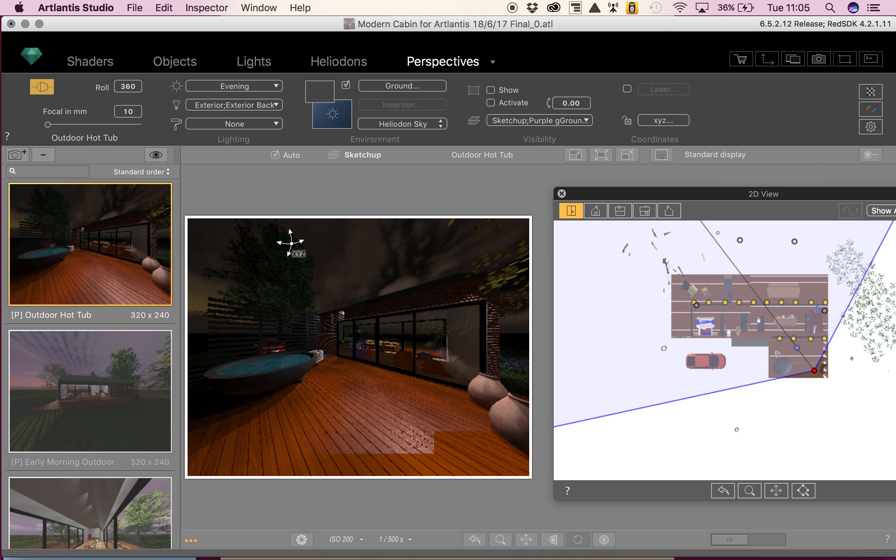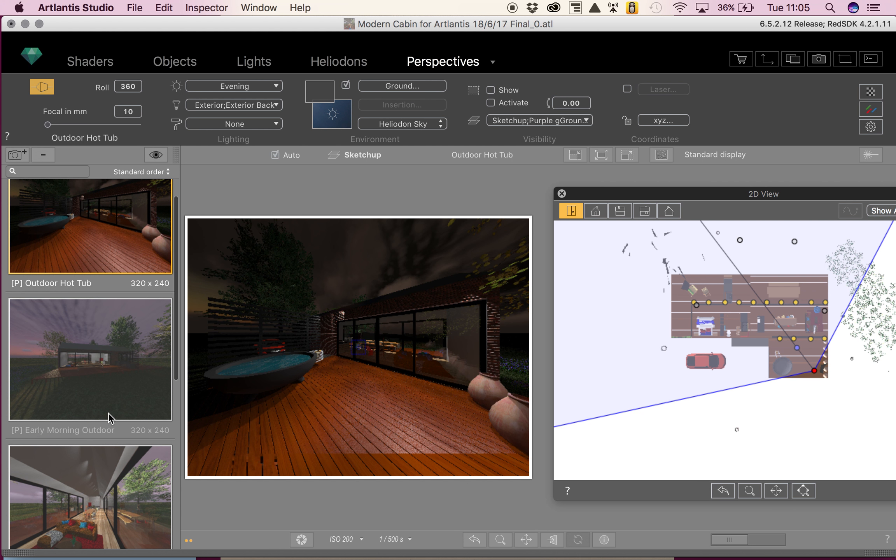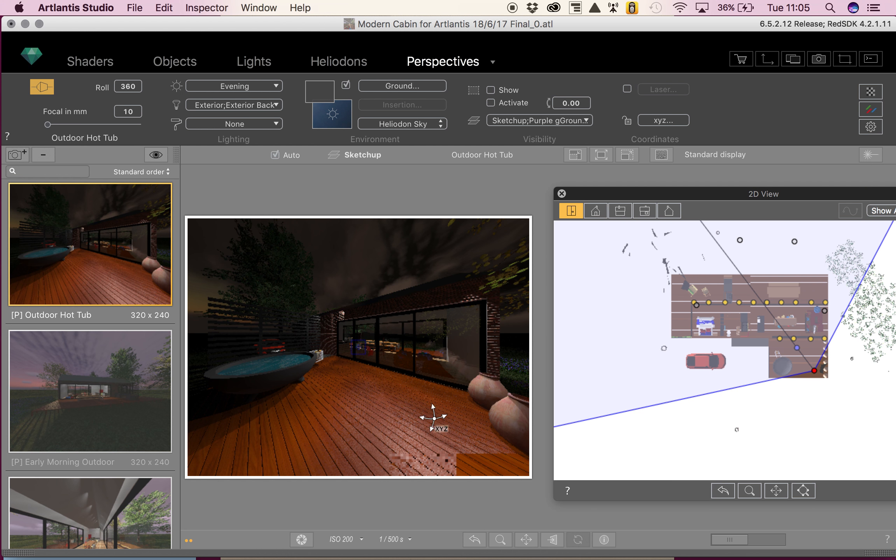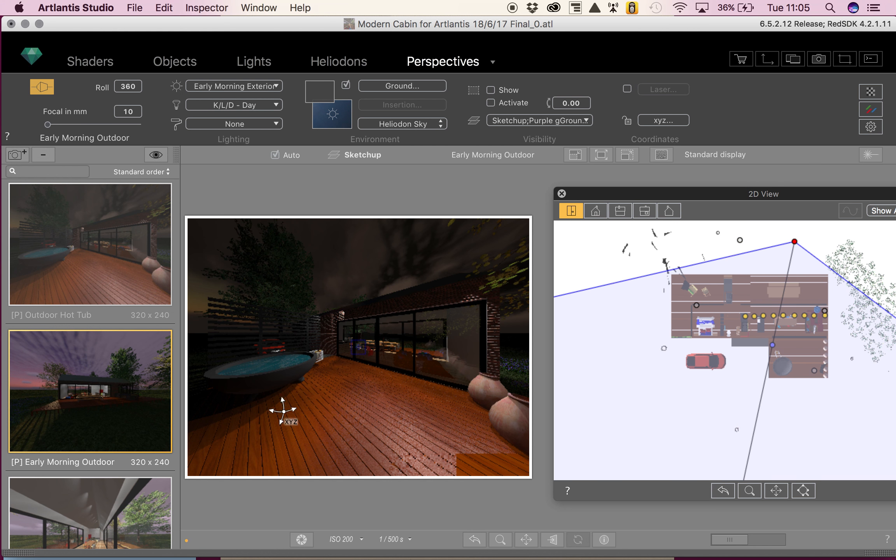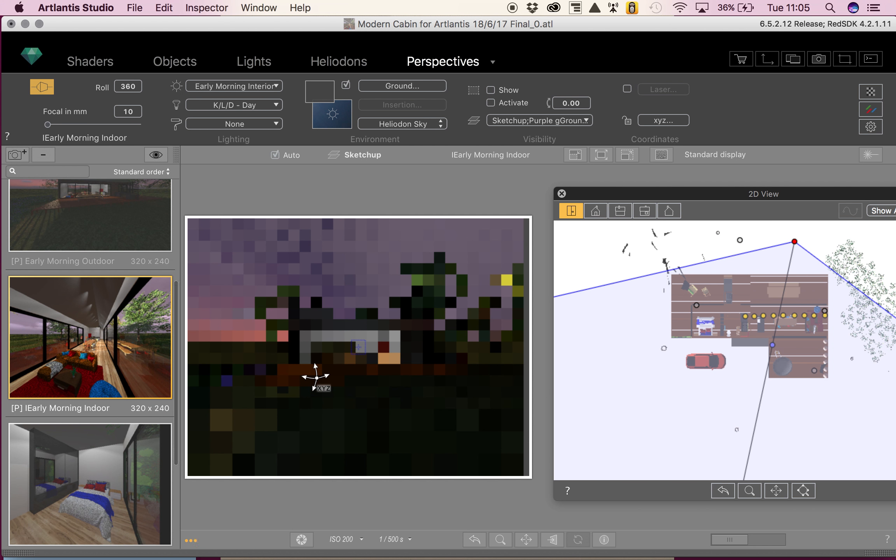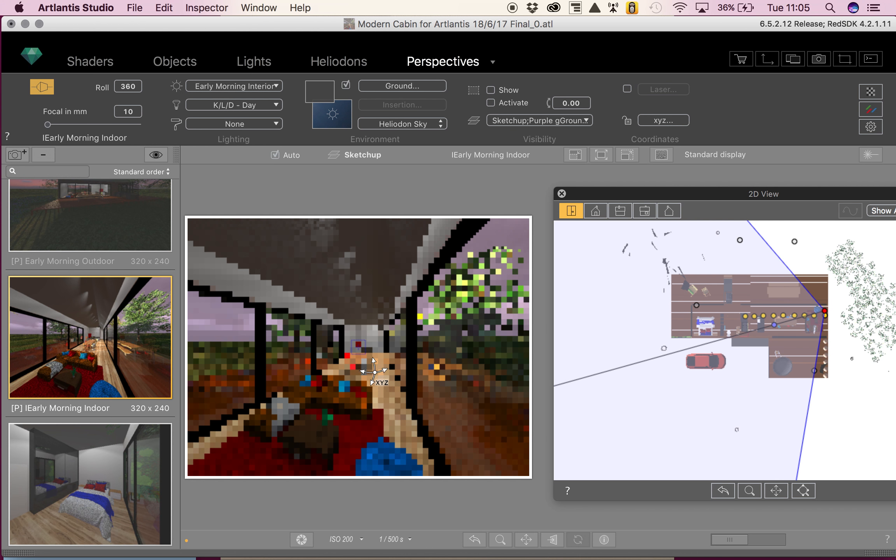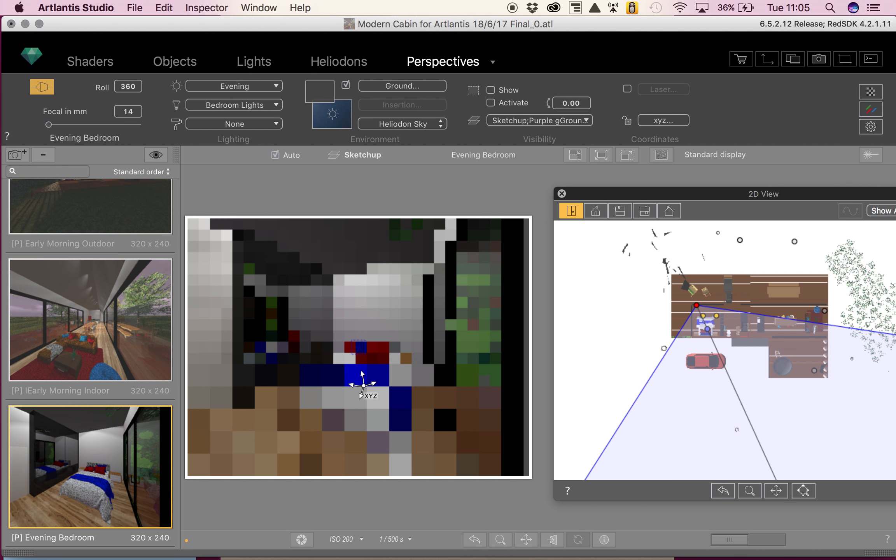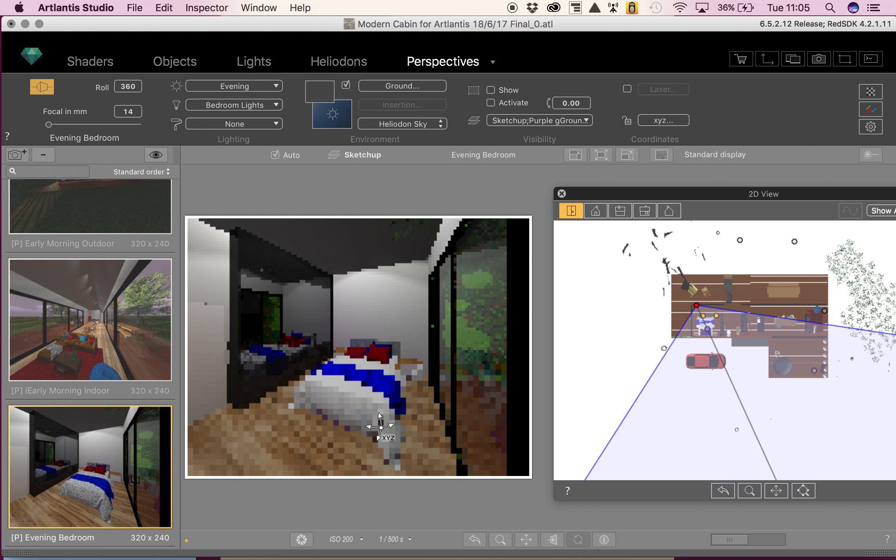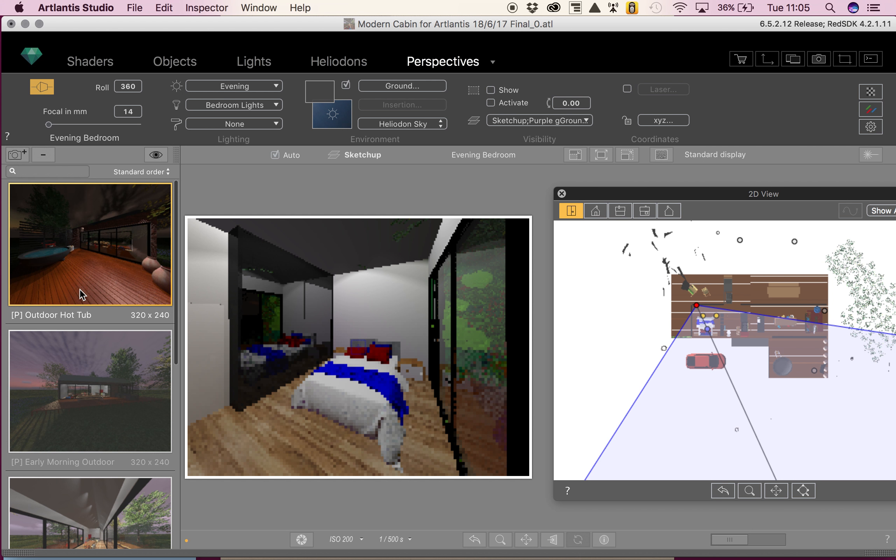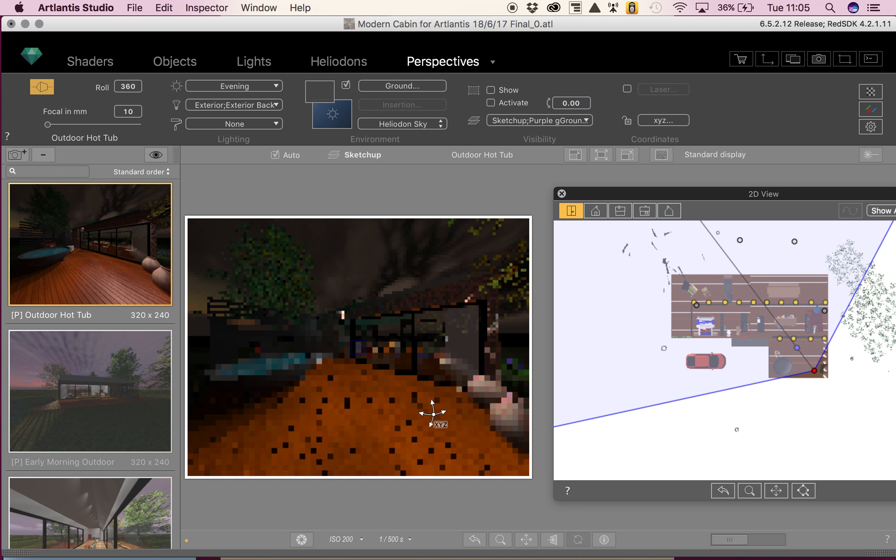I've finished my model and I've come back to my perspectives. Using this scene section here, I've taken four different pictures of my model that you can see: outdoor hot tub, early morning, early morning indoor, and evening bedroom. I've decided that I want to render my hot tub first.